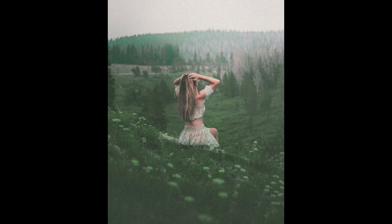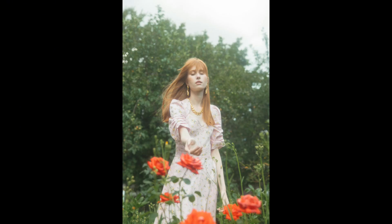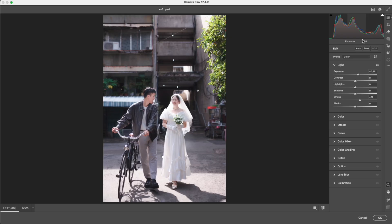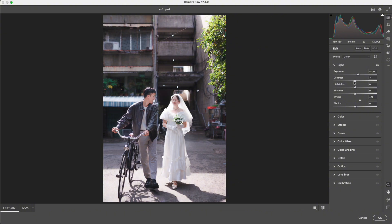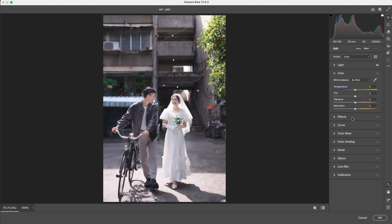Classic film doesn't have harsh contrast like digital photos. It's soft, gentle, and keeps detail in both bright and dark areas. So I reduce the contrast slightly to narrow the gap between the brightest and darkest parts, avoiding that crushed black, clipped white feeling—something real film never has. After this step, the image becomes smoother and softer.